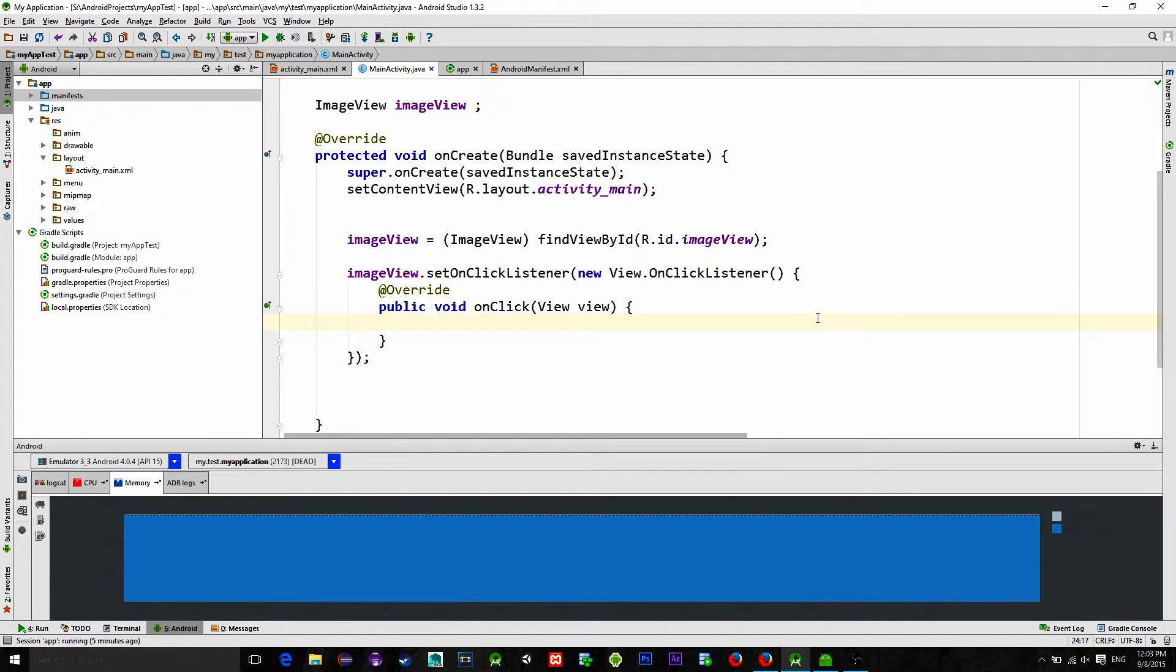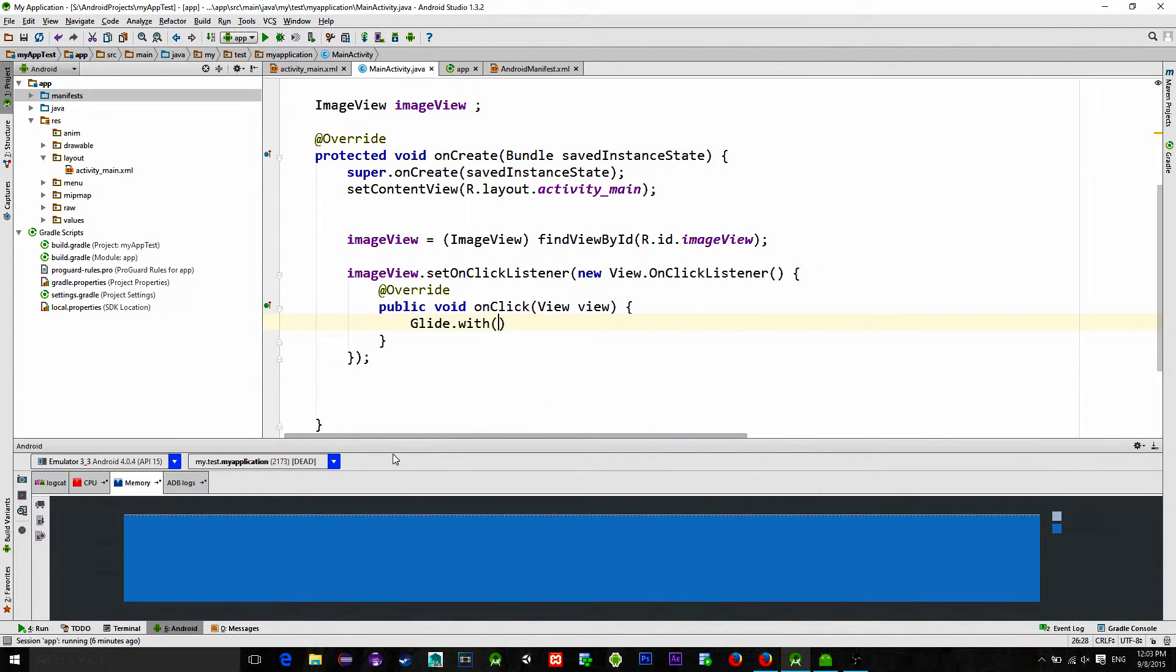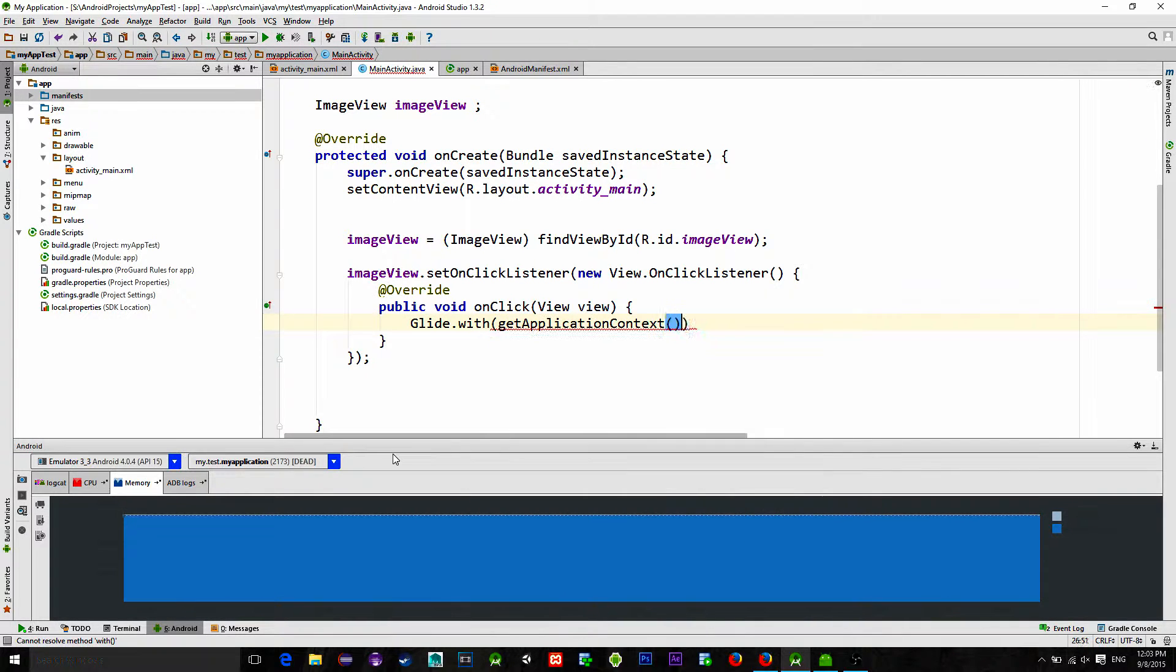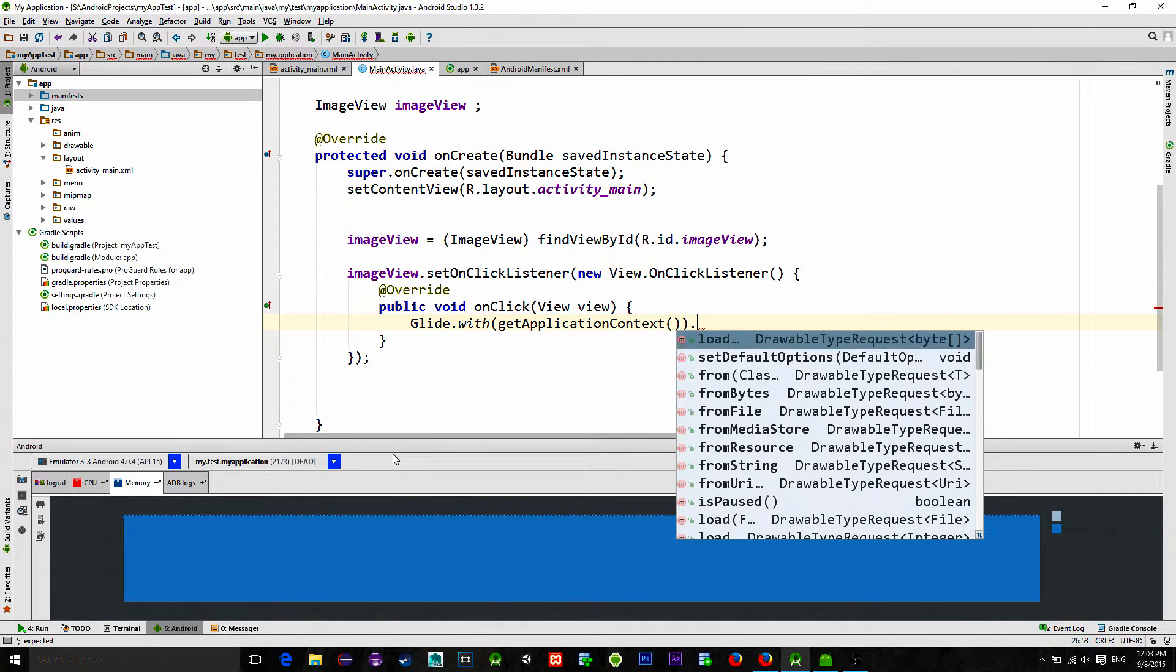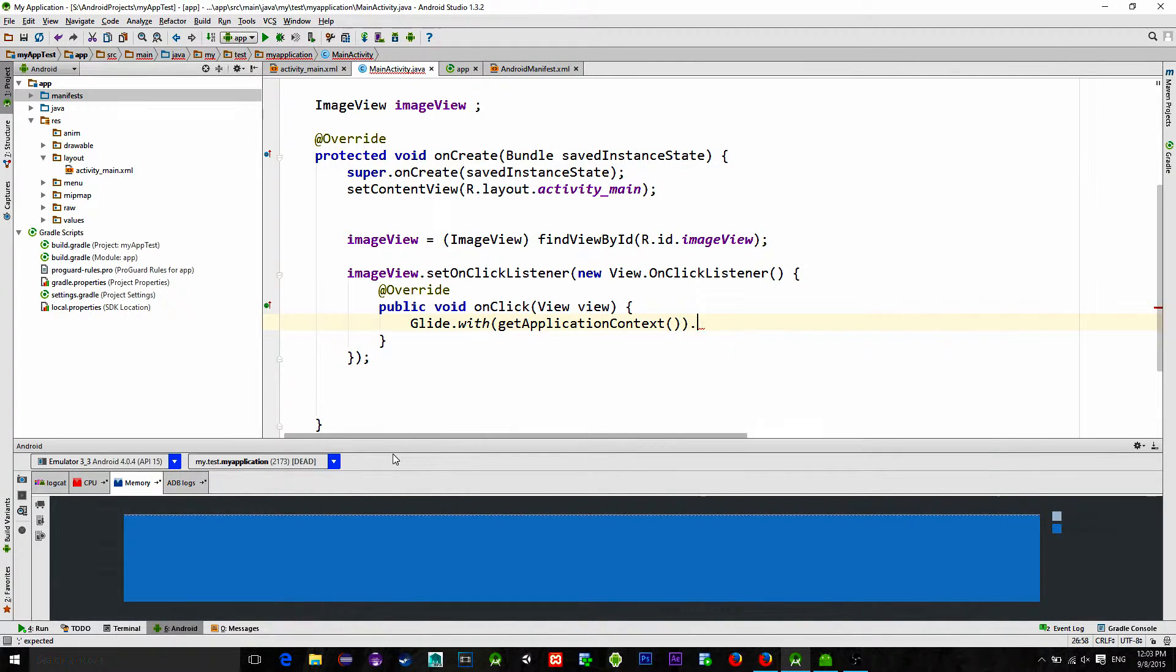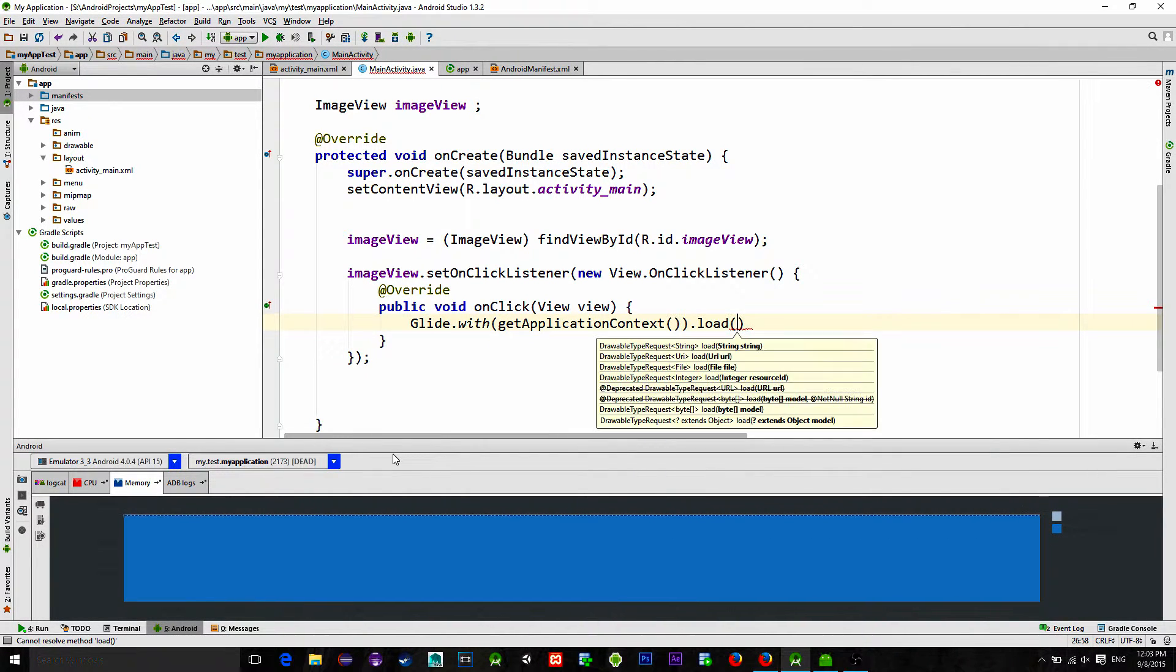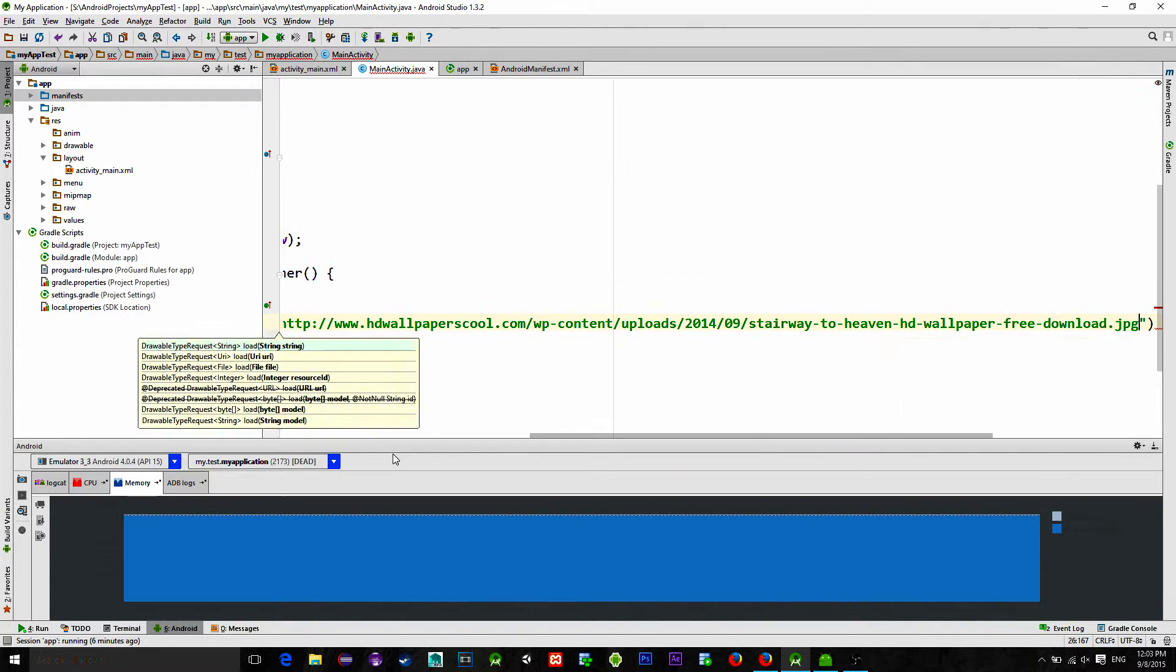We type Glide.with, then we just type our application context, so getApplicationContext, .load.